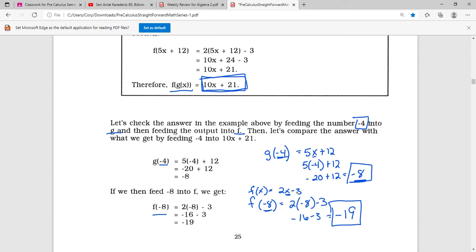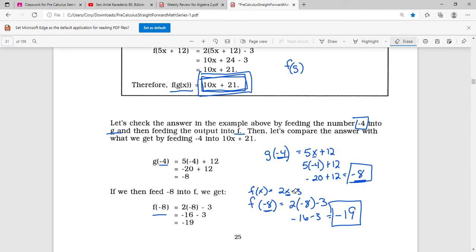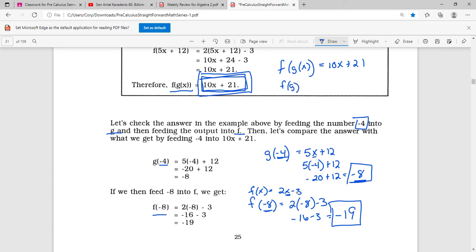Now will we get the same answer if we run negative 4 through our composed function f of g of x equals 10x plus 21? If we find f of g of negative 4, we just put negative 4 wherever we have x: 10 times negative 4 plus 21, which is negative 40 plus 21, which equals negative 19. So they come out the same.